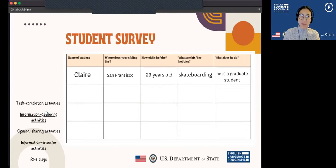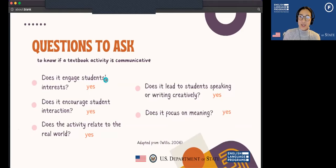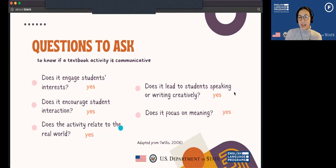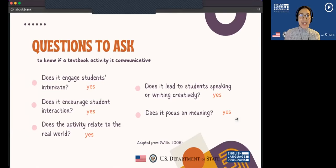This is an information gathering activity because I am gathering information from my fellow students. Does it engage students' interests? Hopefully yes, because they're talking about themselves. Does it encourage interaction? Yes, Megan and I were able to chat and share. Does it relate to the real world? Yes, because the questions are about real life. Does it lead to students speaking or writing creatively? I think yes. And does it focus on meaning? Yes — this wasn't just a grammar exercise. It focused on Megan understanding and getting real answers.